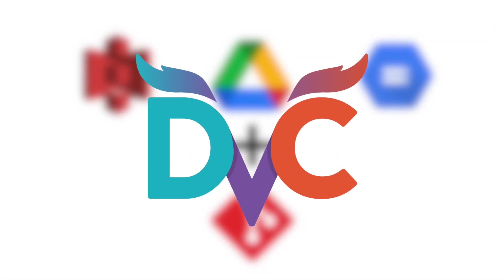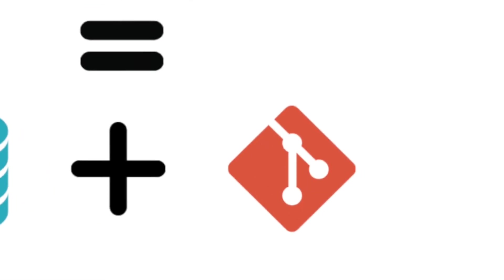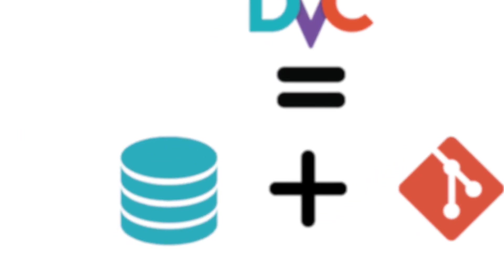What is DVC? DVC is a system for data version control. It is essentially like Git, but it is used for data.